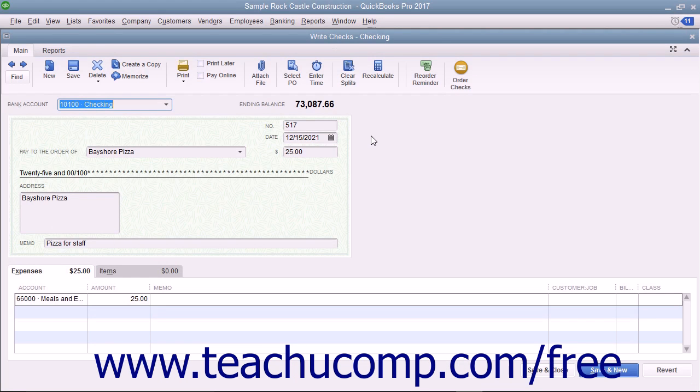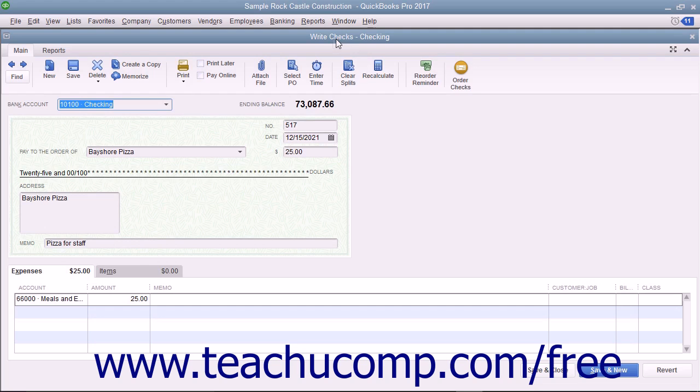You can void a check that you have created if necessary. To void a check, open the check that you would like to void and display it within the Write Checks window.